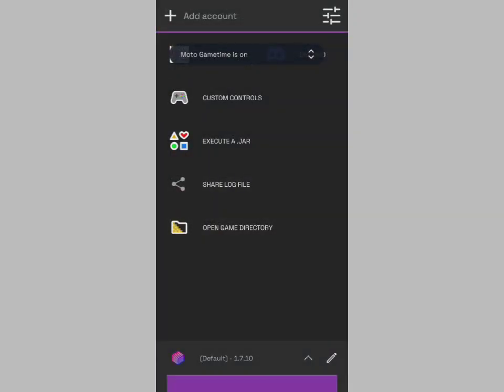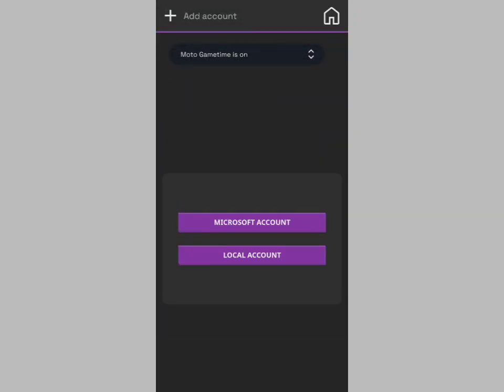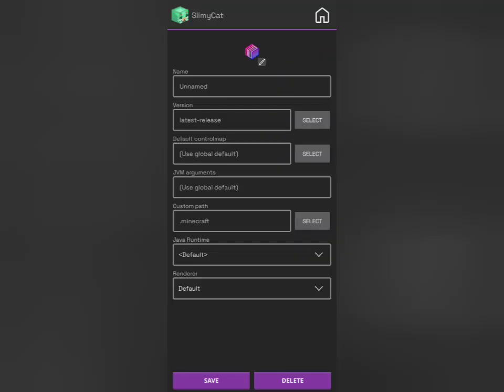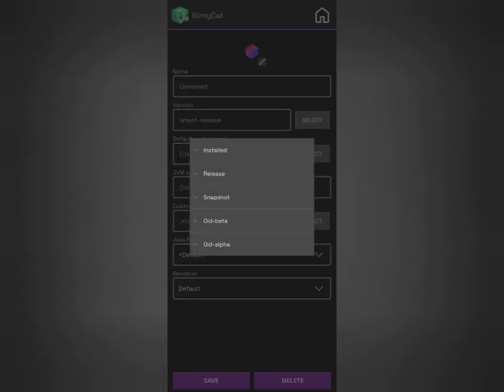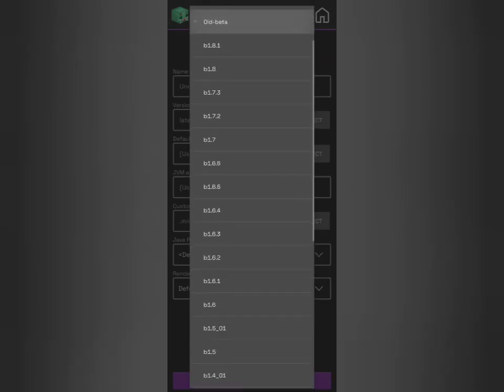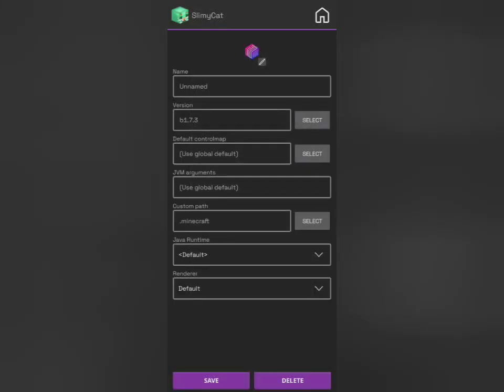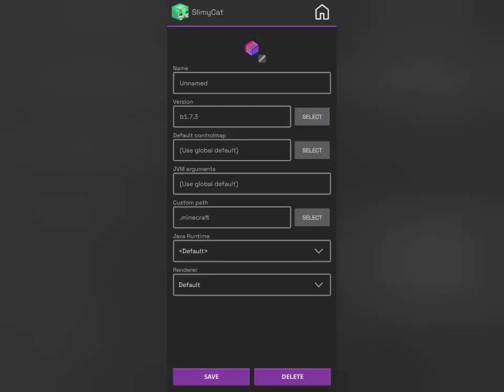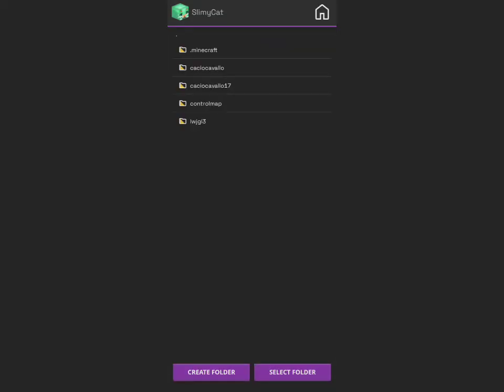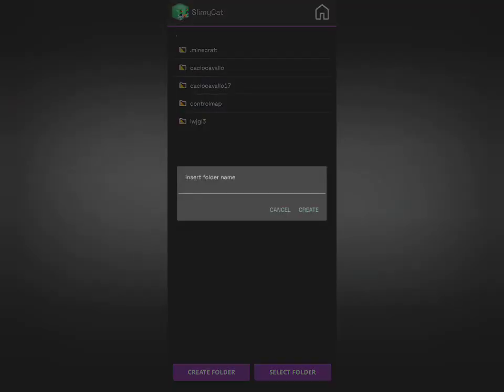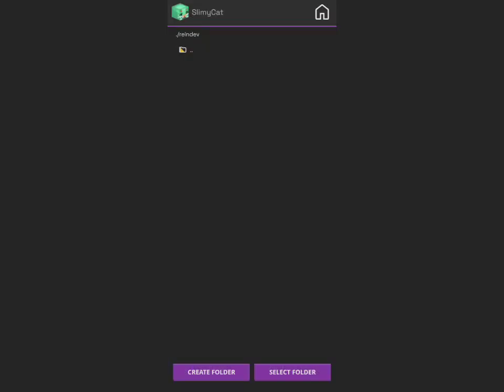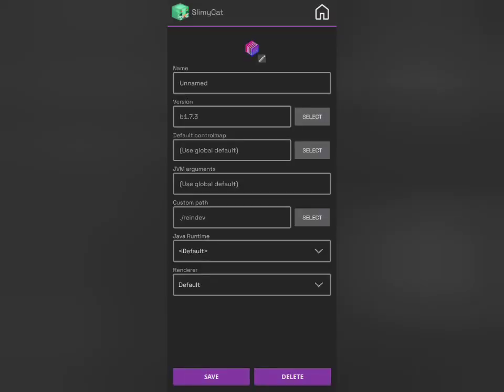So here's the Amethyst Launcher. You'll need to sign in, and after that, you'll want to install beta 1.7.3 Minecraft version. I also recommend setting this to a custom path so it's separate from your regular Minecraft installs.